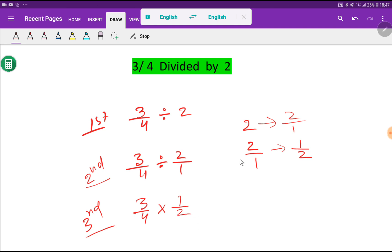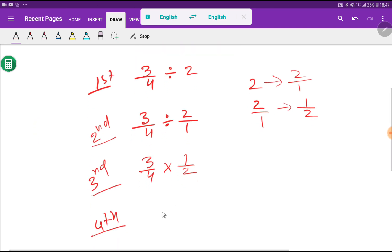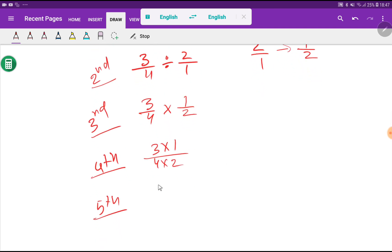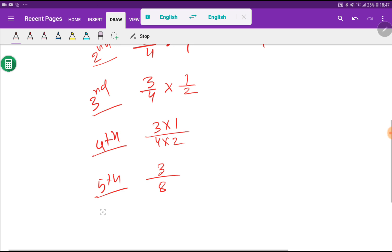So we are getting here 3 by 8. The answer is 3 by 8.